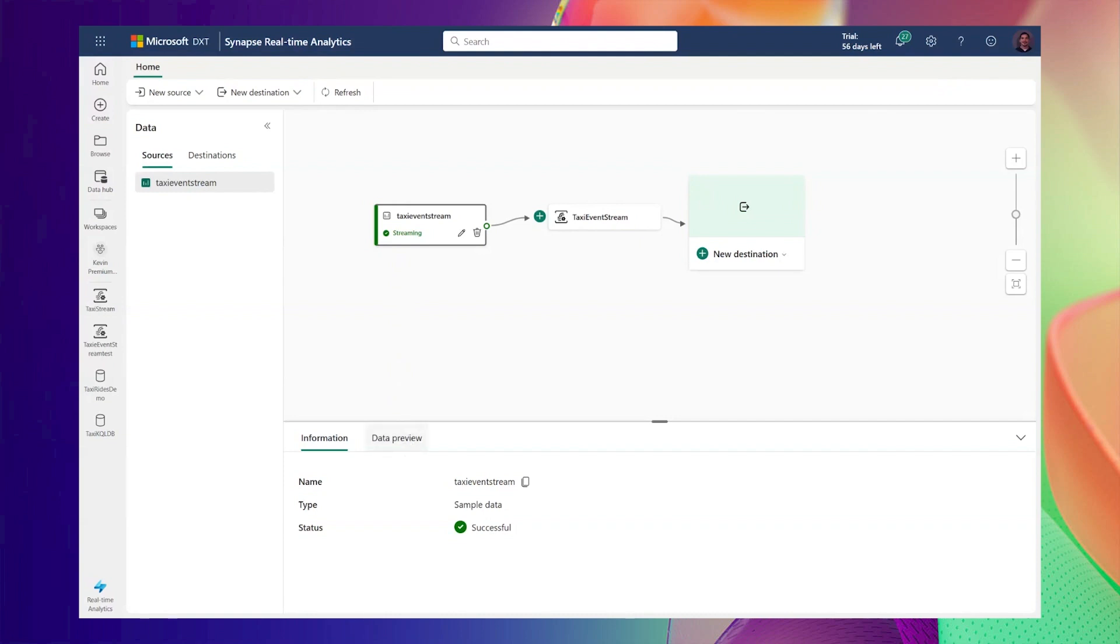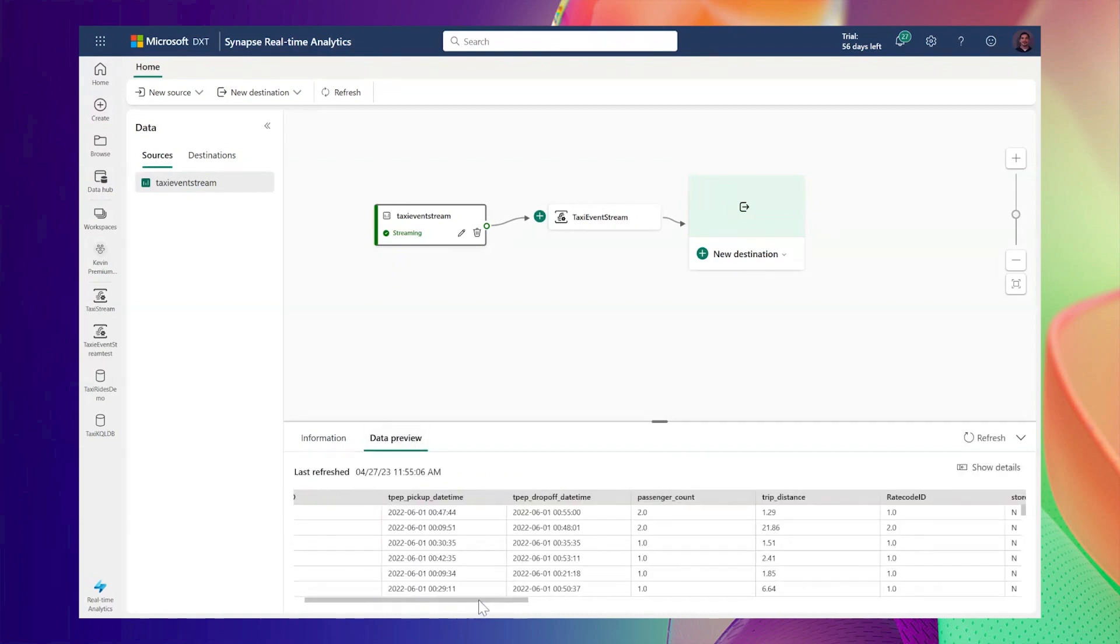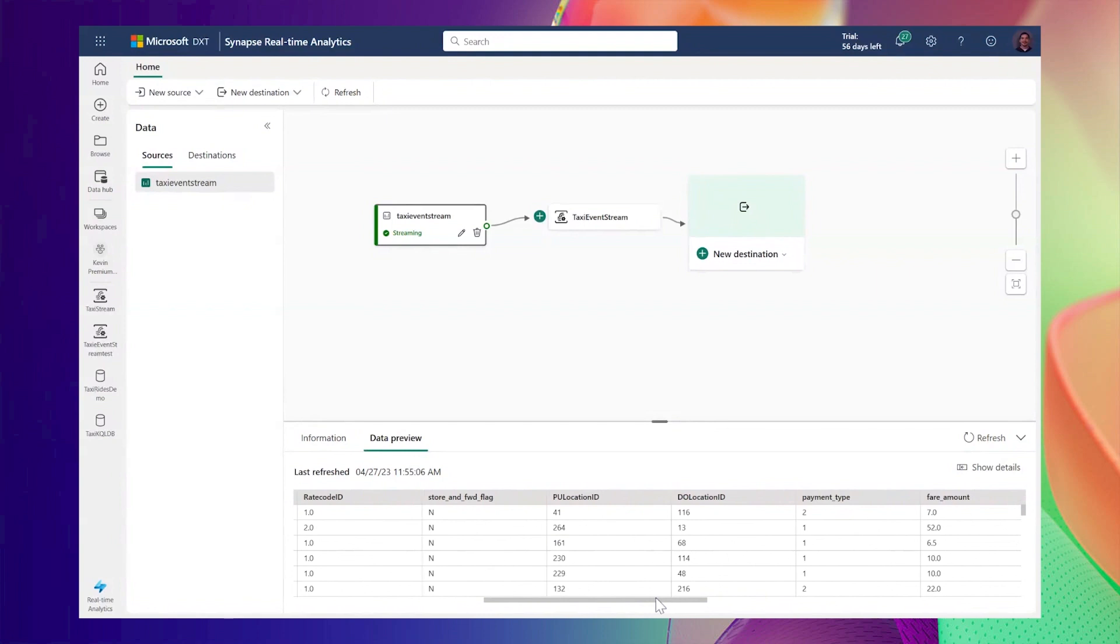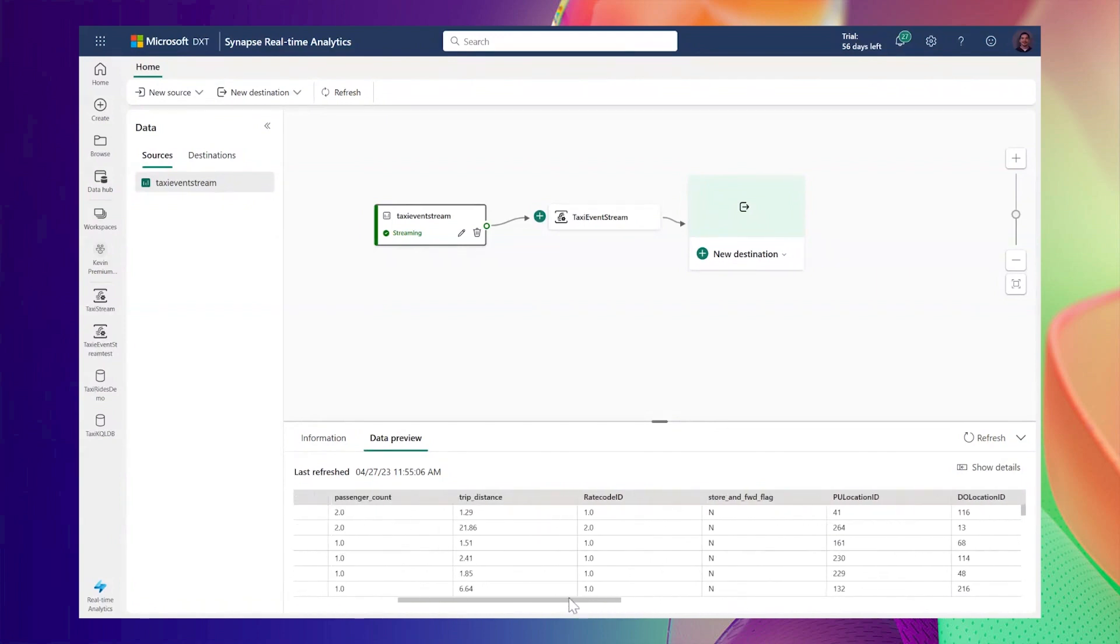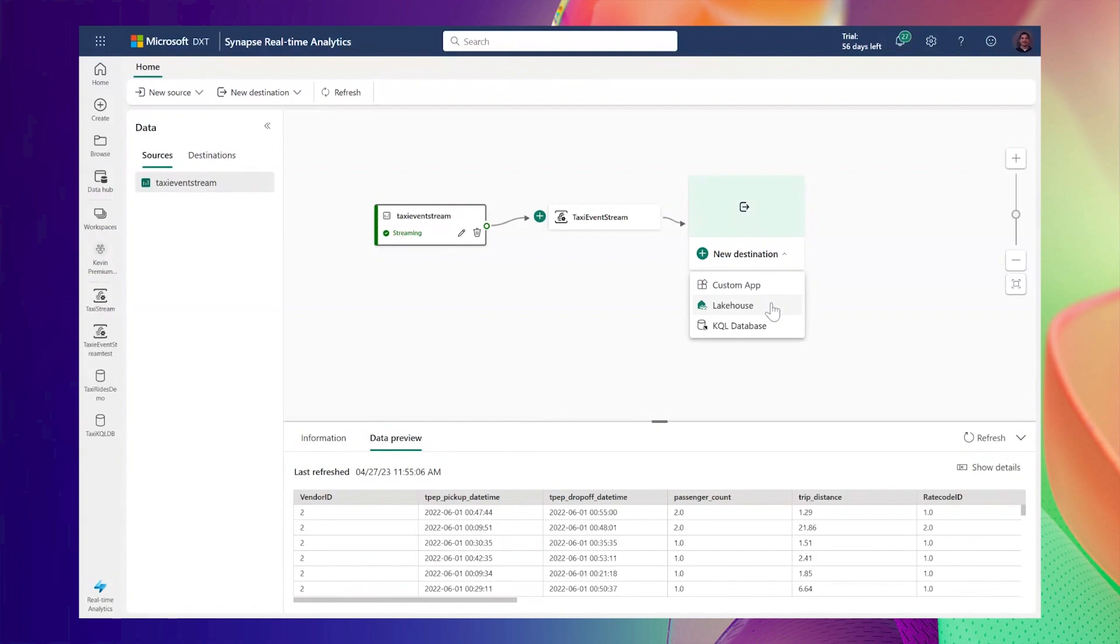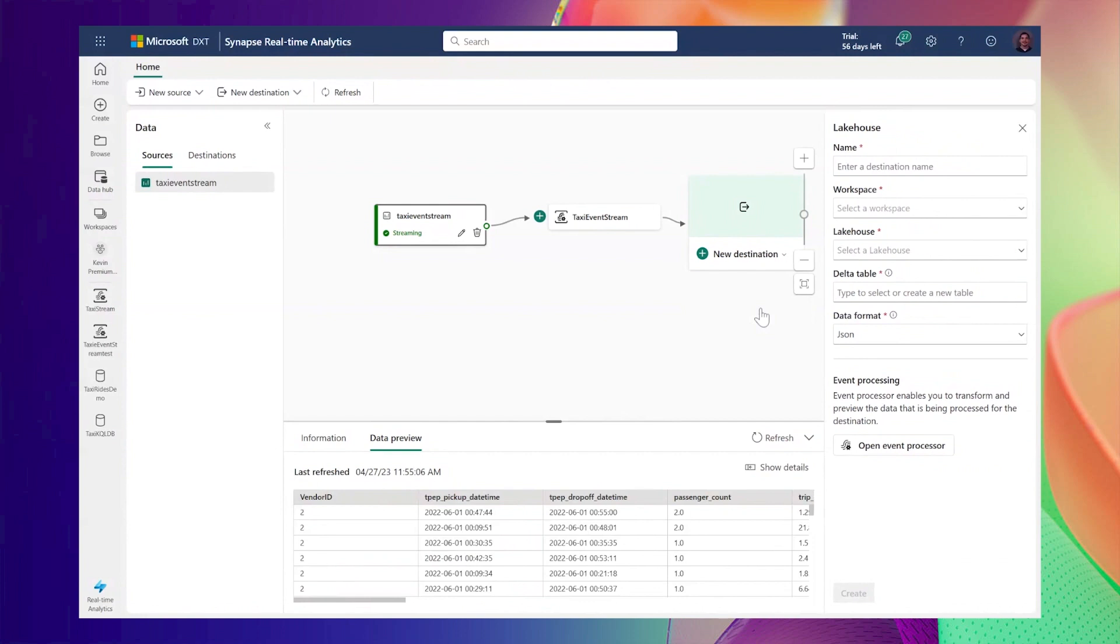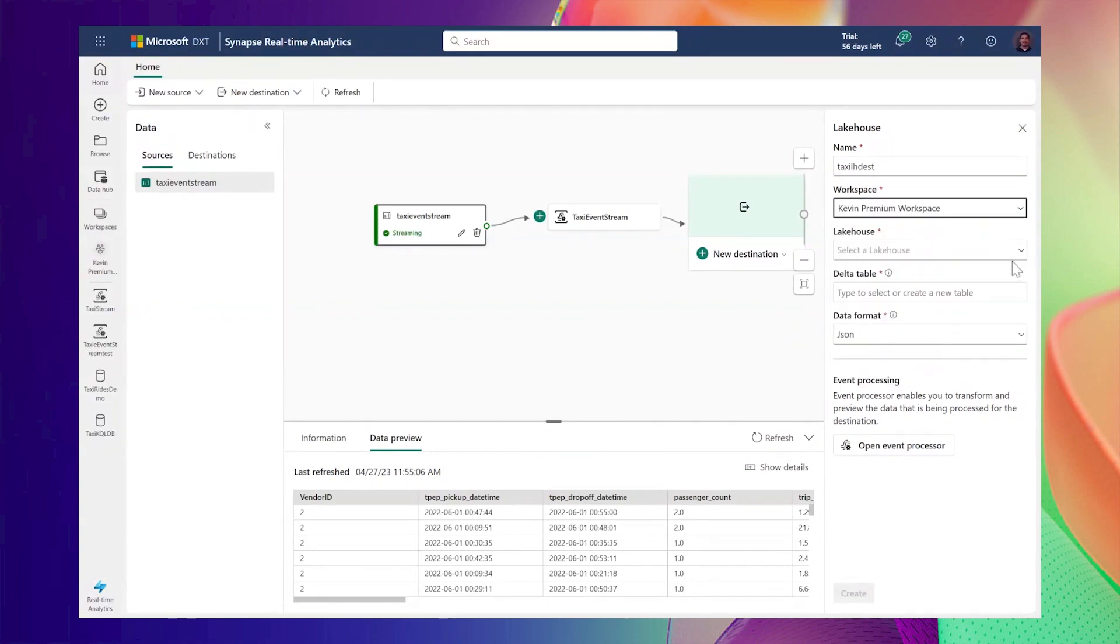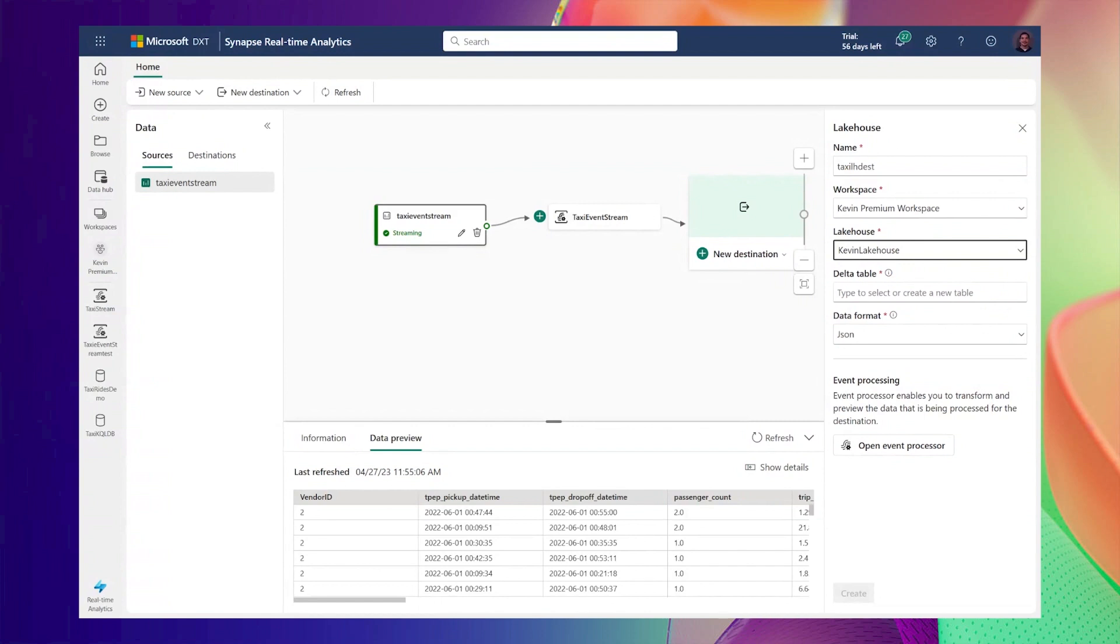The data preview tab allows you to preview the incoming events into the stream where we can see the sample data flowing. Now let's add a destination. A custom app destination provides an endpoint where a Kafka client can consume the events from this event stream. You can also route the events into a lakehouse table or route the events to a KQL database. Let's take a look at the lakehouse destination. Sending events to a lakehouse will automatically convert the events into Delta Lake format. Let's give the destination a name, select the workspace, select the lakehouse and enter in the table name where I want to route the events to.